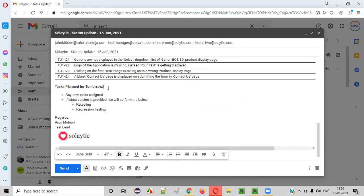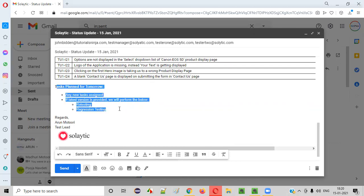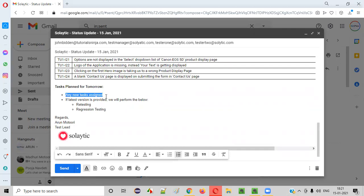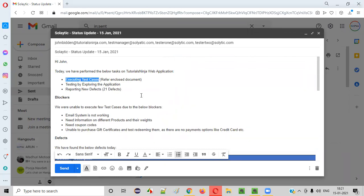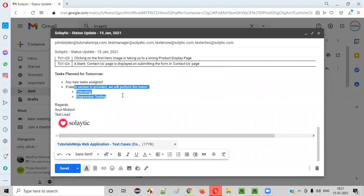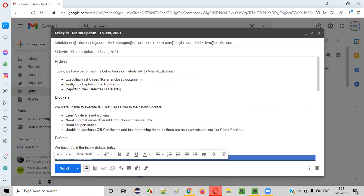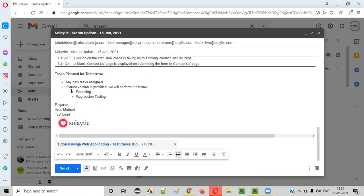The last section is 'Tasks Planned for Tomorrow.' Tomorrow morning, we may get an email or tasks from the client or POC. Based on those emails, we can plan our tasks. Apart from that, if the latest application version is provided, we will again execute the test cases, because these test cases were executed on a particular version of the application. If you get another version tomorrow, you need to re-execute all your test cases. Don't think that once you've executed the test cases, your job is done. You have to continue executing upon receiving the latest versions.